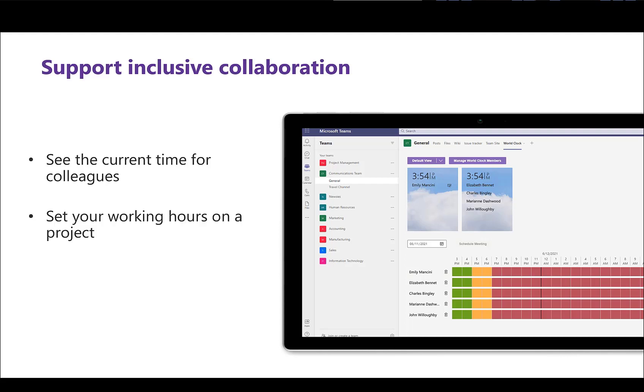Set your working hours on a project to better inform your colleagues of your availability to collaborate. This also supports your ability to learn your coworkers' schedules, which can go a long way. Whether you're a manager or a coworker, knowing employee schedules will help you know when they're available for meetings, general questions, or assistance.